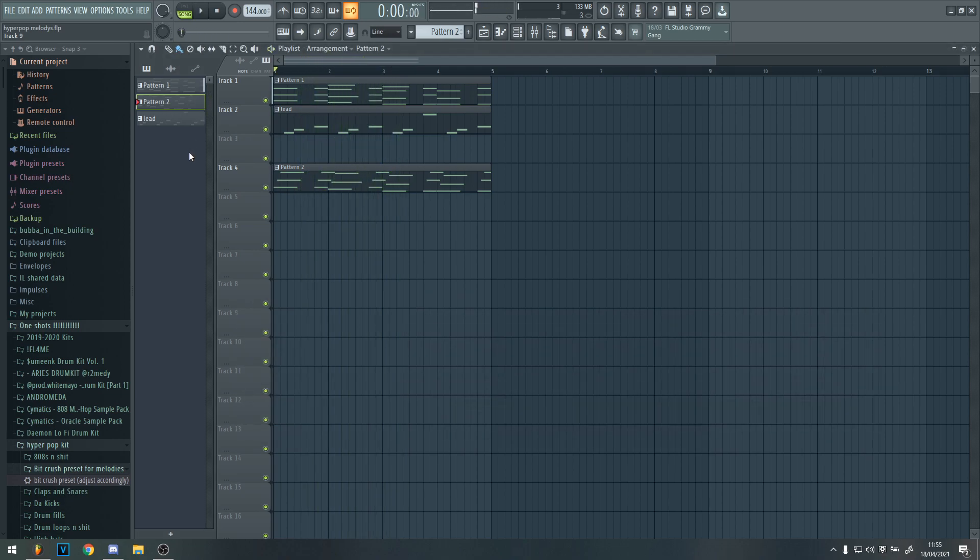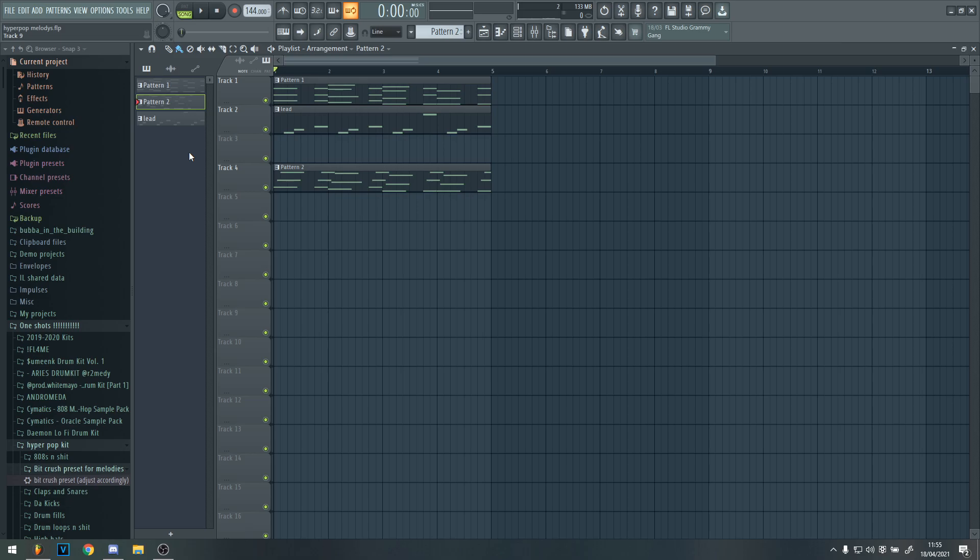So yeah, I'm now going to make a beat out of it. Anyways, thanks for watching. The beat that I make with this melody will be on my beat channel. Thanks for watching, and goodbye.